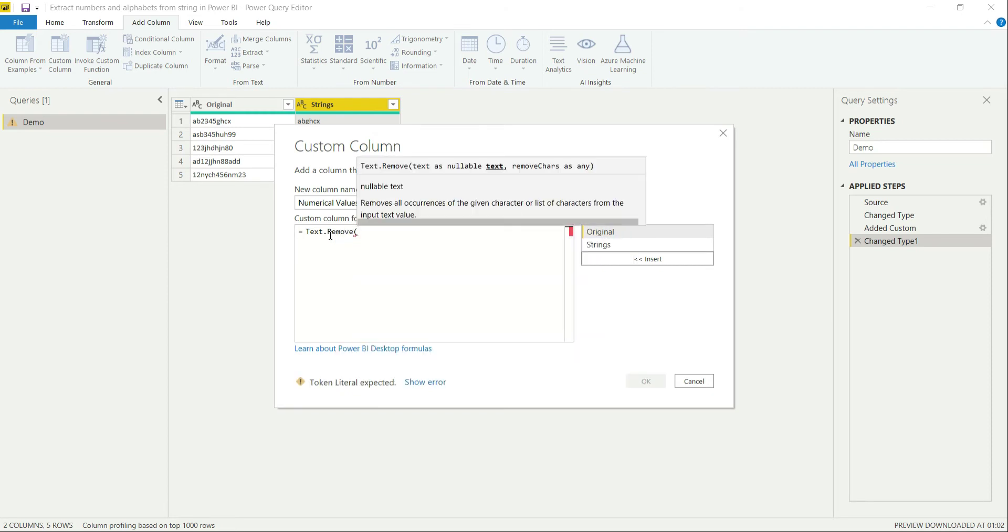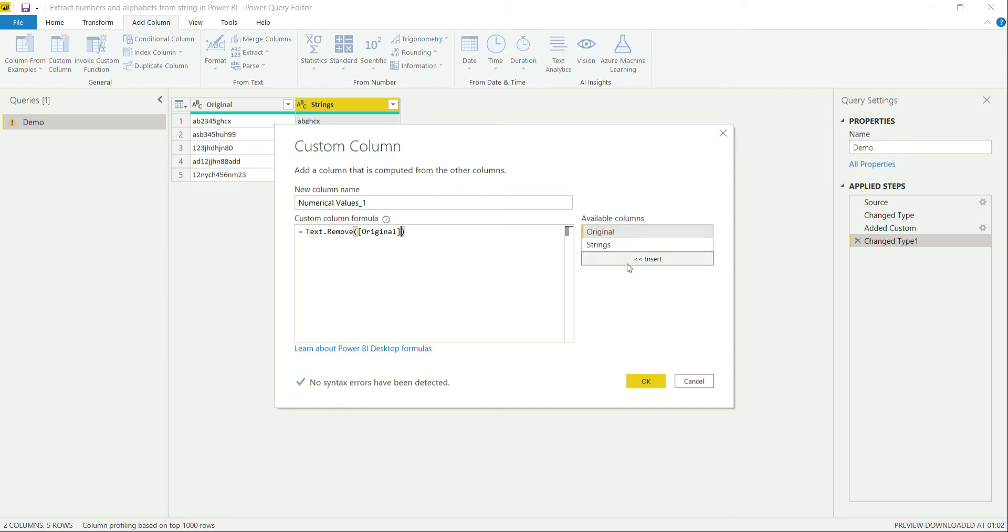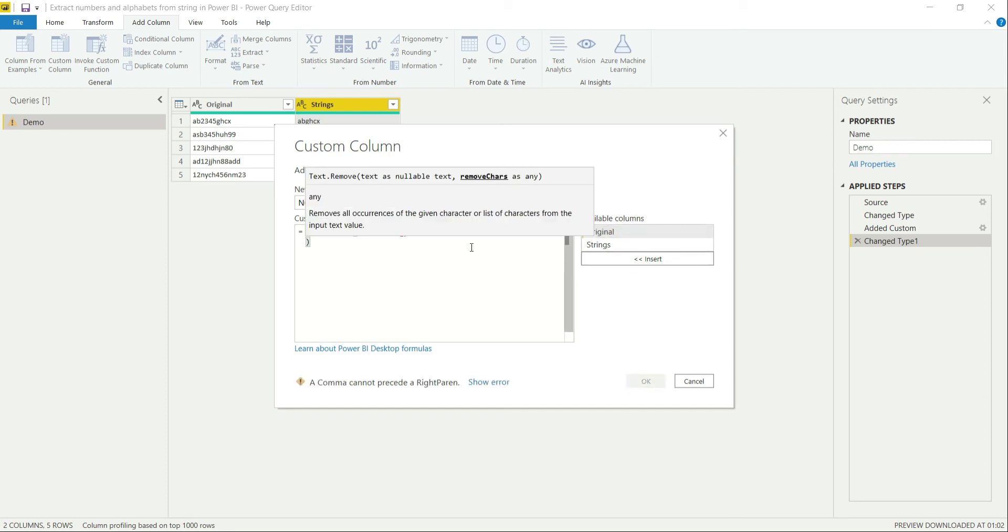I am going to remove all the string values from this again. How are we going to do that? Again I am going to call the original column, then I am going to remove the string values.